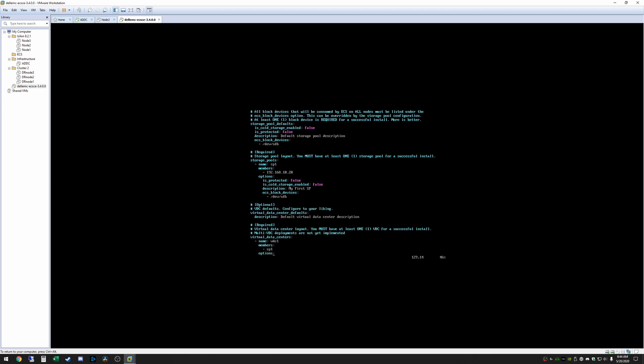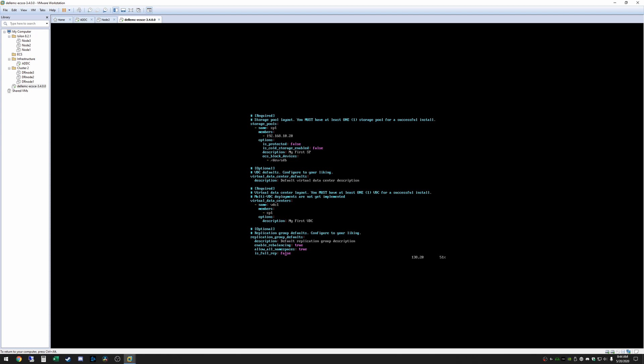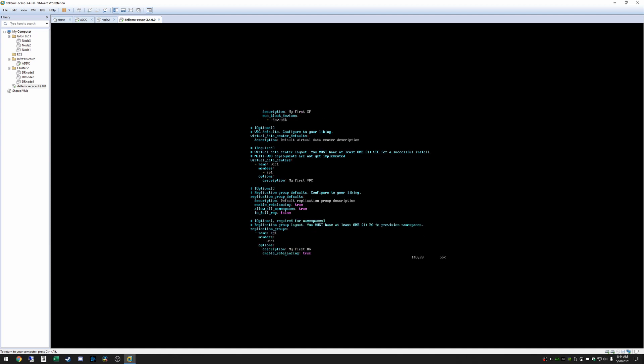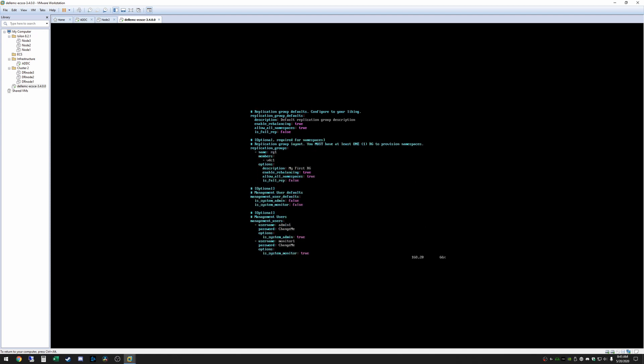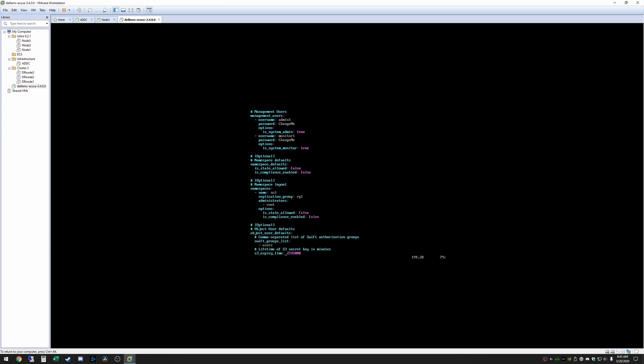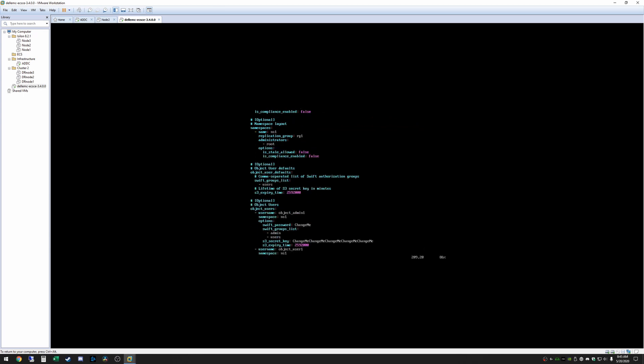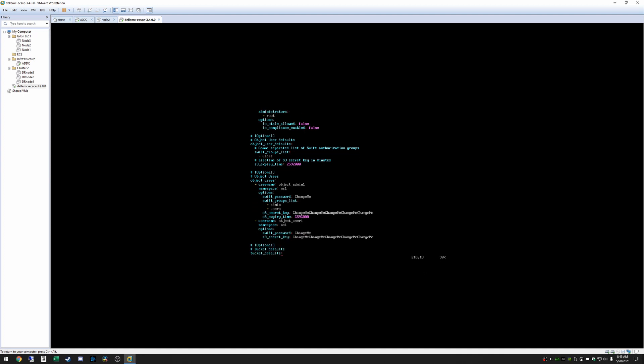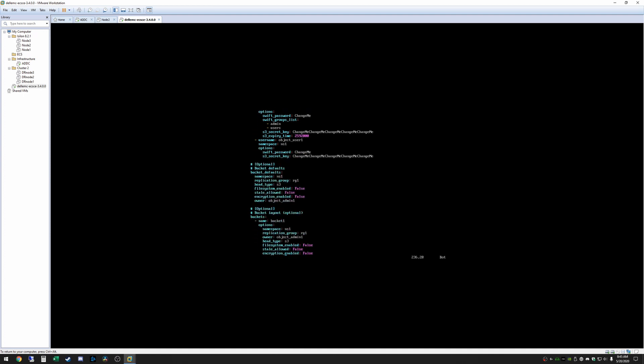Alright from here you can leave everything else default. These are what it's going to name and what it's going to call your storage pools and the virtual data center all of that stuff. You can just leave default. I always do unless of course you want to change it to something custom. But really the point of this is really just get a look and feel of how ECS works and how you can use it and how you can interface with it. So from here we are done editing. That's really all you need to do to change it. So from here we're just going to do a colon wq.